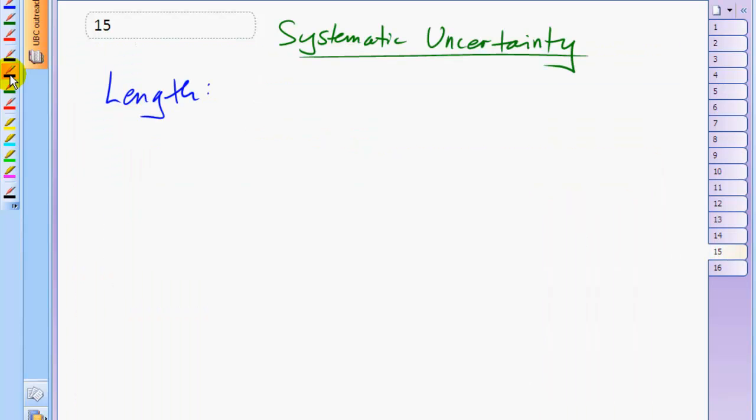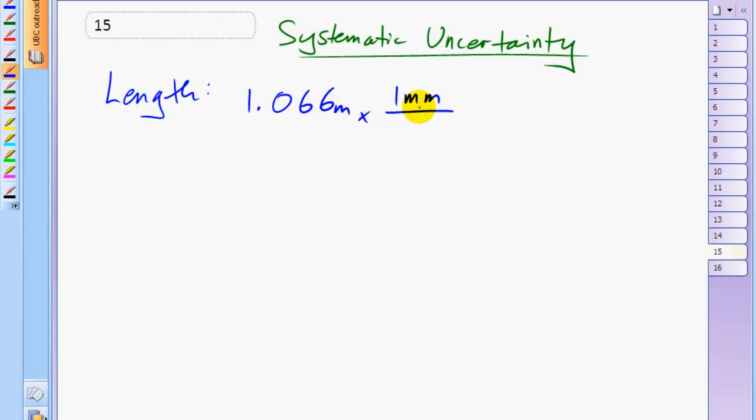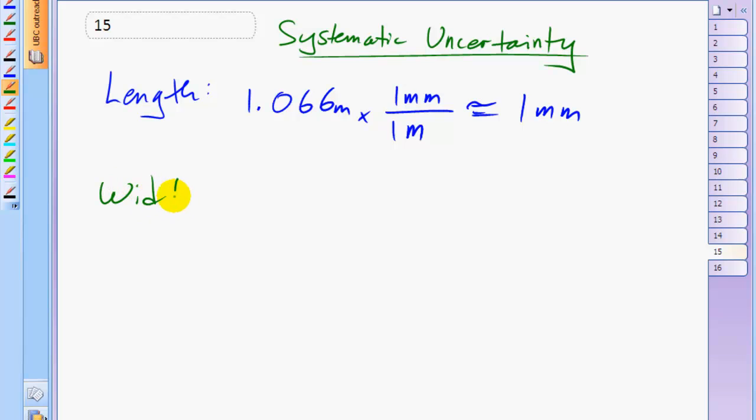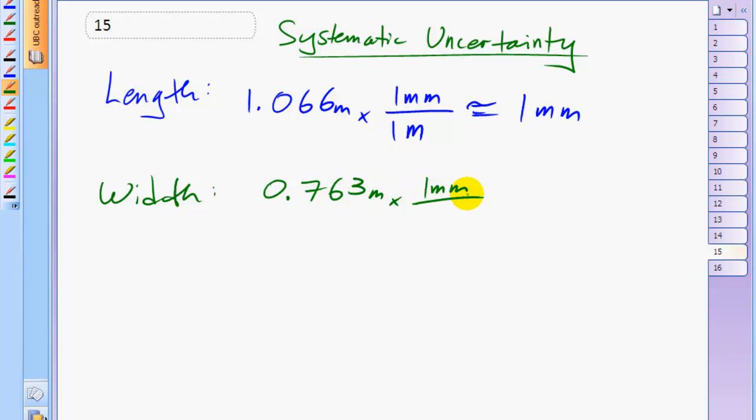So for the length measurement, with a reading of 1.066 meters, the systematic uncertainty is going to be, well, one millimeter of uncertainty for every meter measured. We multiply these together to get about one millimeter of uncertainty. And for the width, we have a reading of 0.763 meters times the one millimeter of systematic uncertainty for every meter measured gives us, again, about one millimeter of systematic uncertainty.